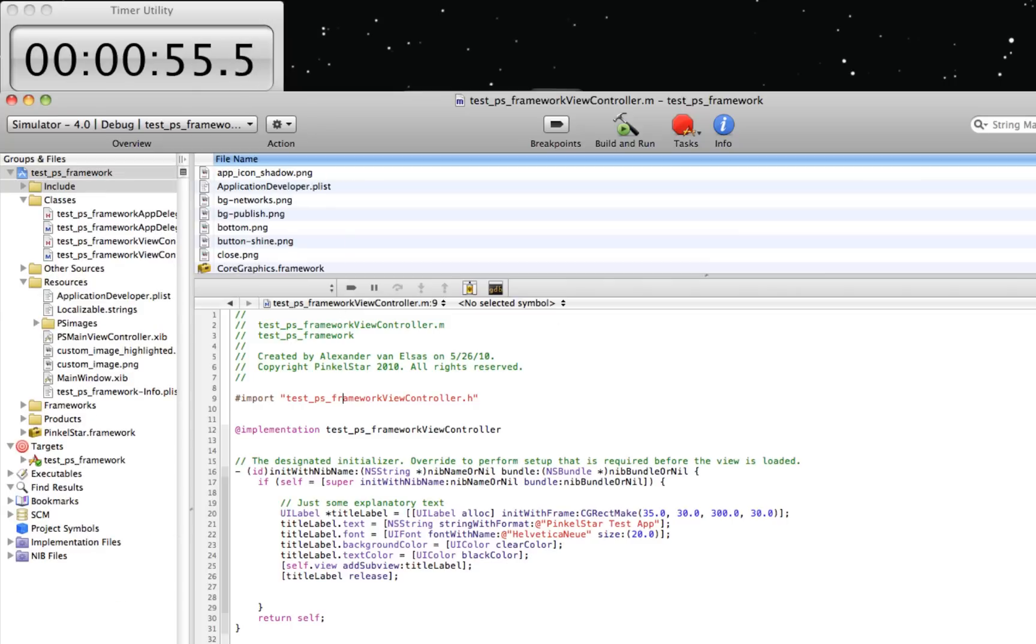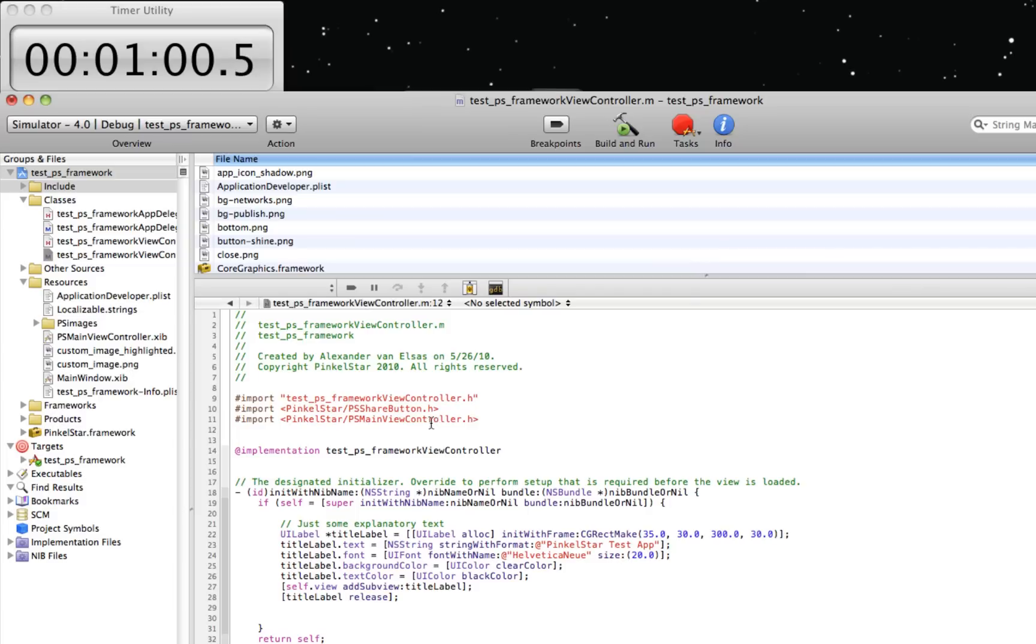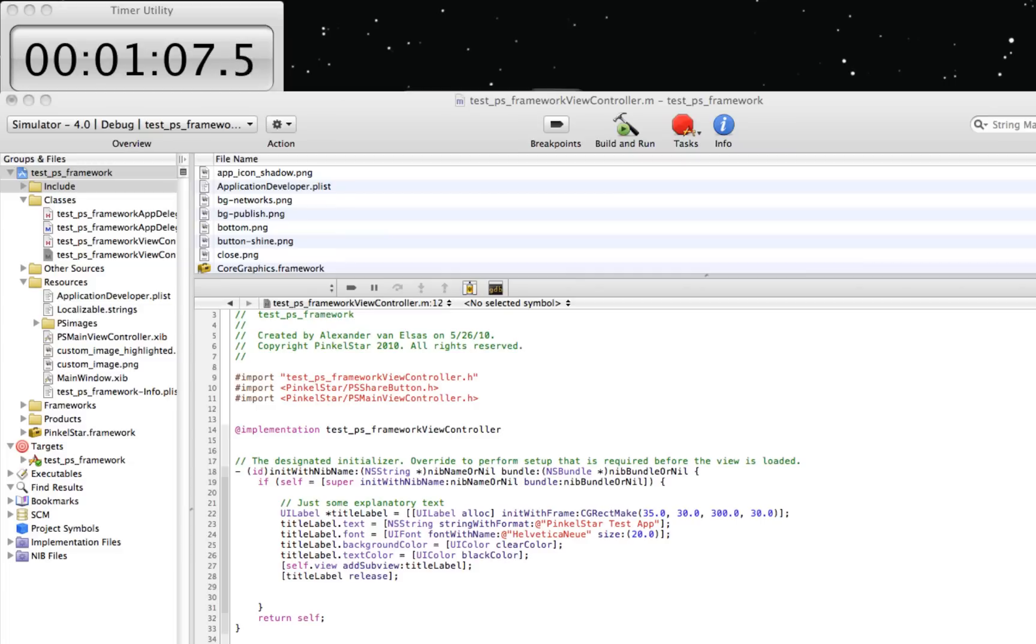I will import two header files of classes that I'm going to use: PSShareButton and PSMainViewController. I'm going to add a share button to this project, which can take any form.